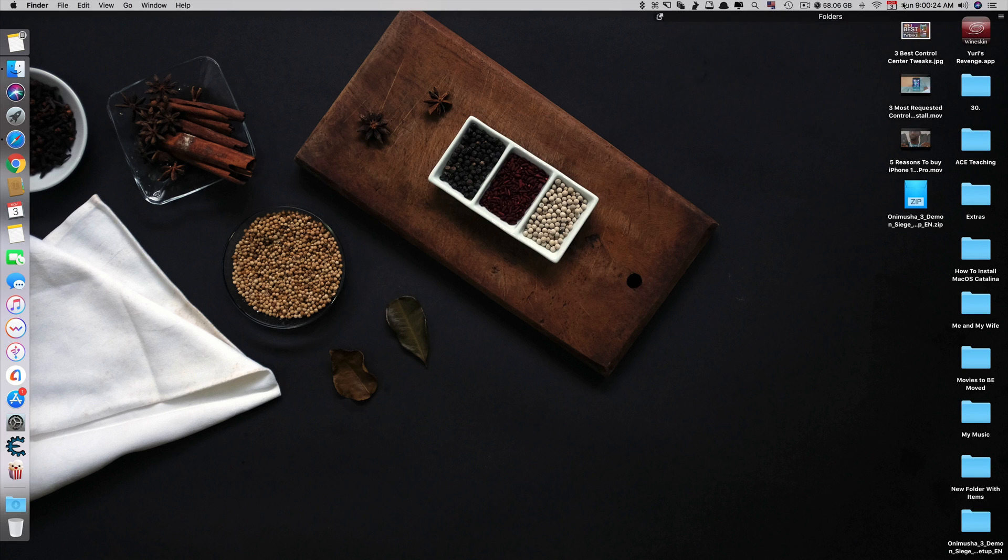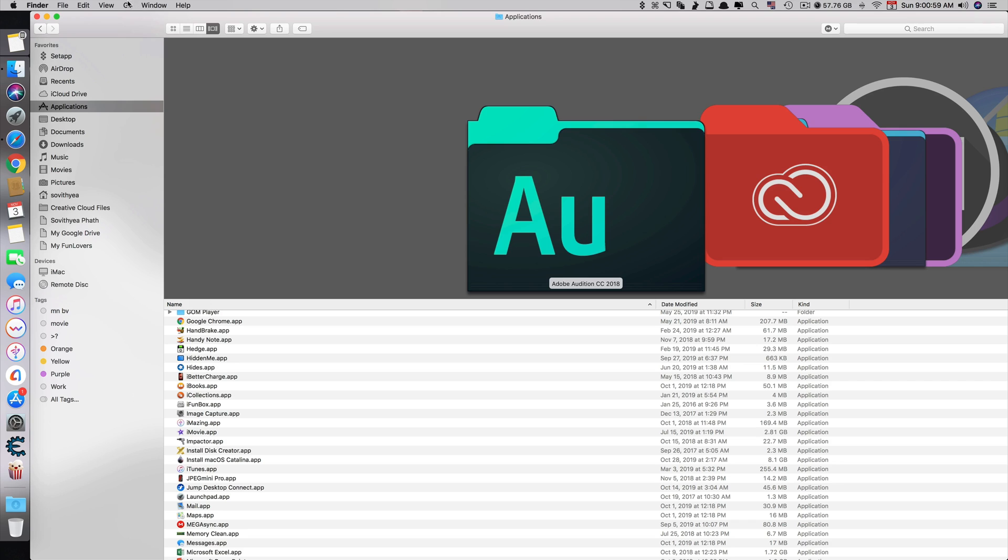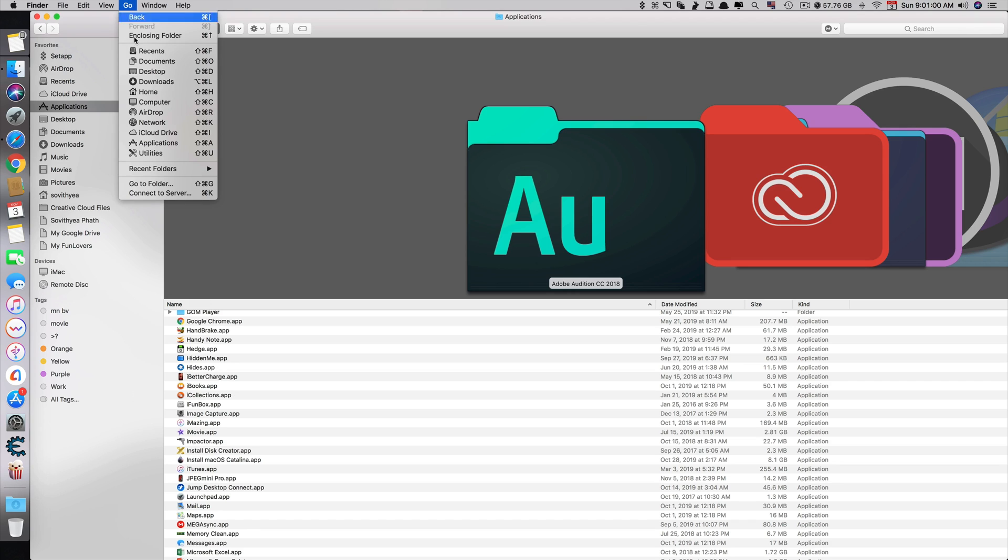You can see at the top here, my AirPlay icon doesn't show up. To fix that, just go to Finder and then click on the word Go at the top and click Go to Folder.